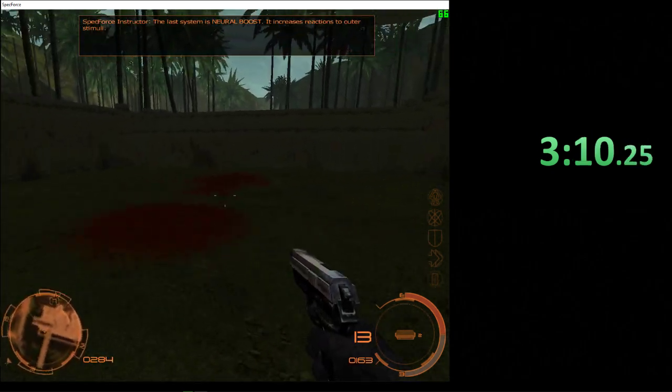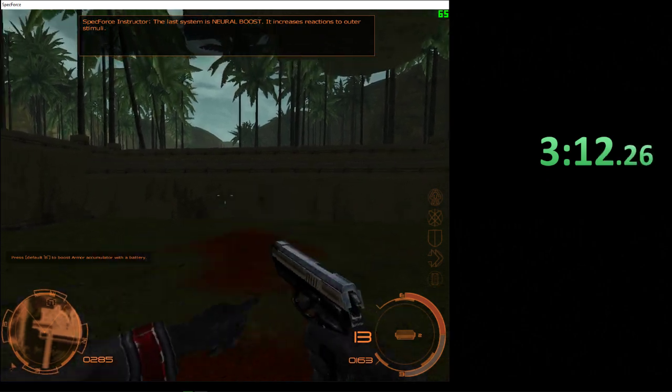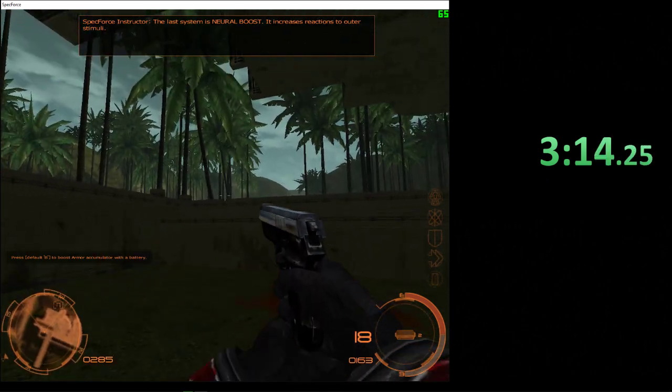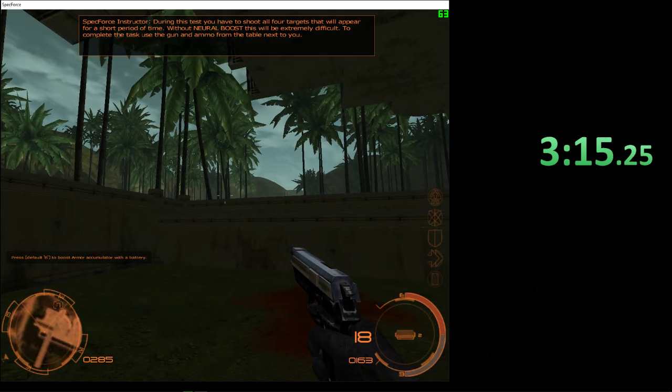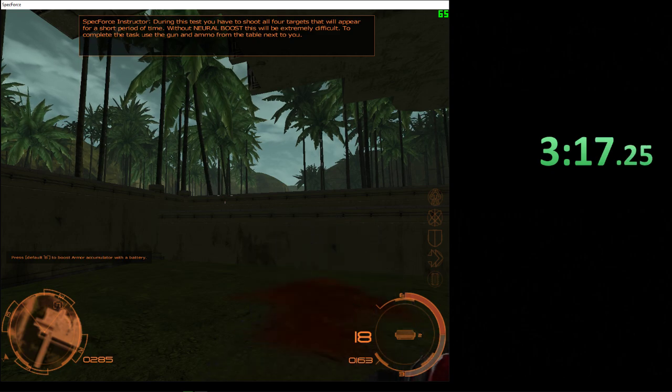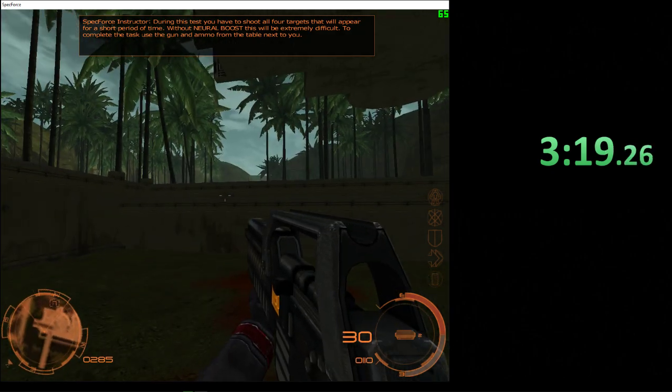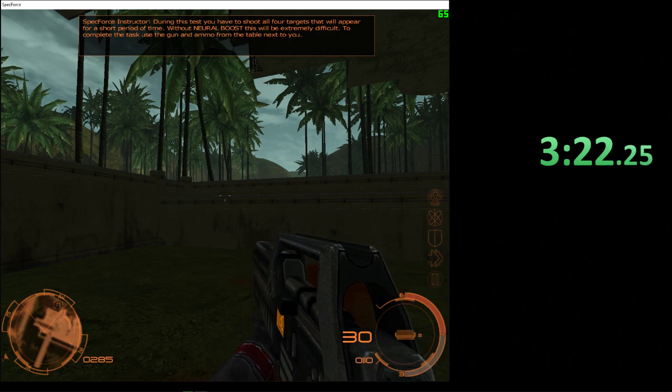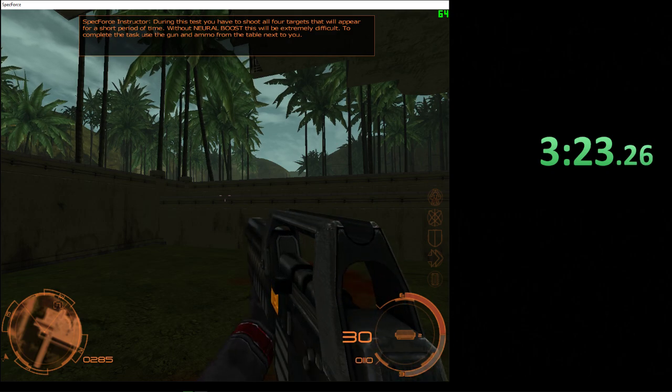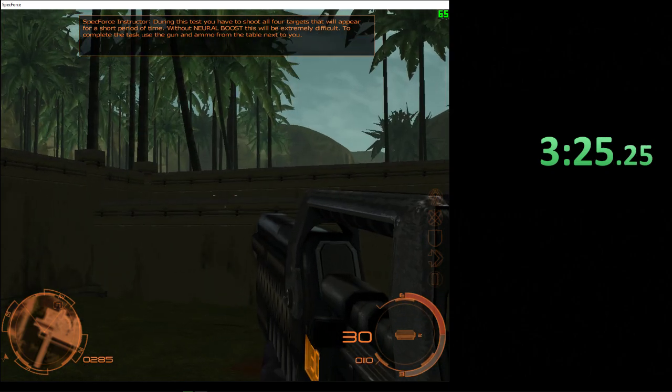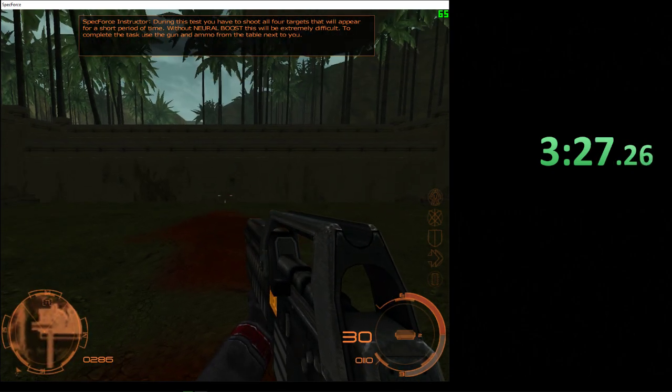The last system is Neural Boost. It increases reactions to outer stimuli. During this test, you'll have to shoot all four targets that'll appear for a short period of time. Without Neural Boost, this'll be extremely difficult. To complete the task, use the gun and ammo from the table next to you.